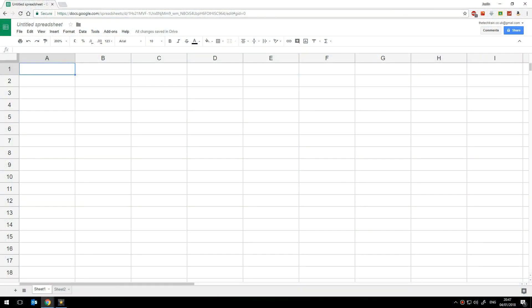The first thing that I'm going to do is to select these two cells here which will contain the dates that we're looking at. This will be the start date today and in this cell we'll have the finish date, the target date.